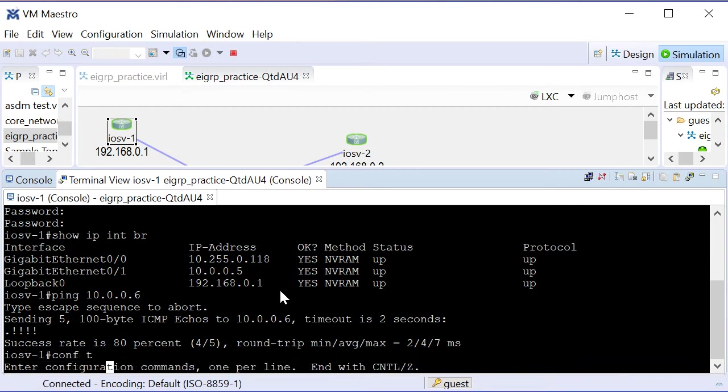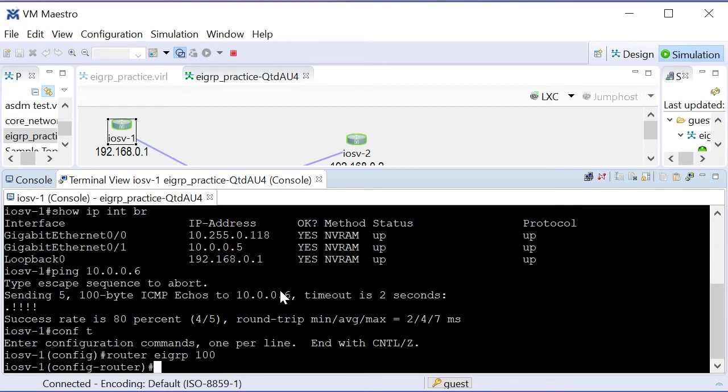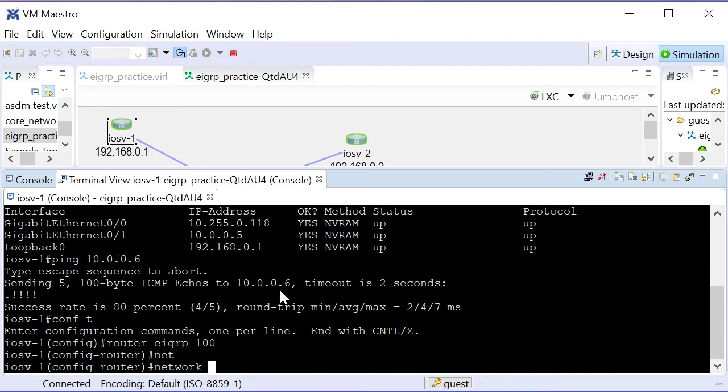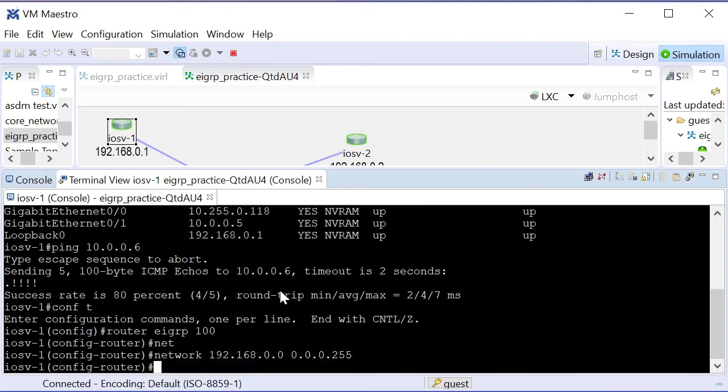So we're ready for our EIGRP configuration. I'll say router EIGRP 100, and then for a network, I'll say 192.168.0.0 with a mask of 0.0.0.255. That'll get EIGRP running on the loopback for us.